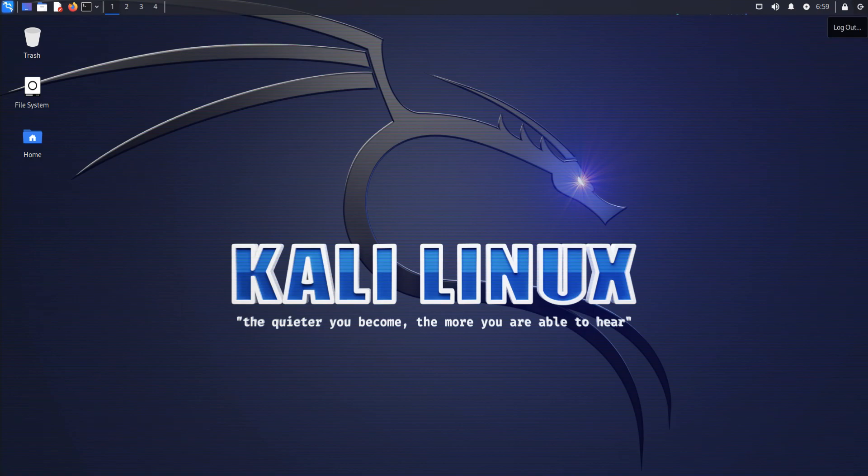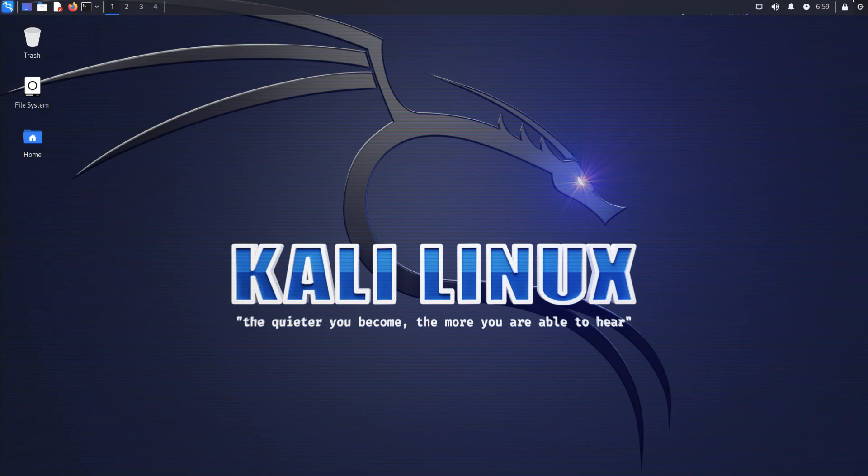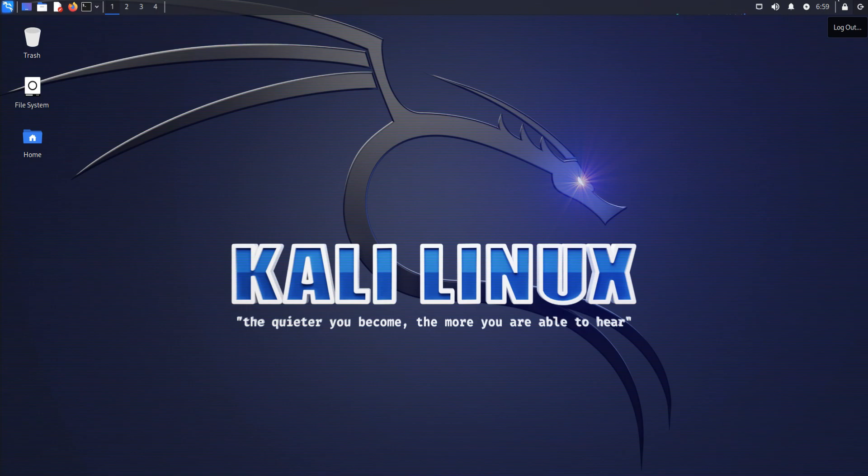you must also acknowledge that Kali Undercover Mode is not designed to provide complete anonymity or security. It is simply a way to make Kali Linux look more inconspicuous and approachable.